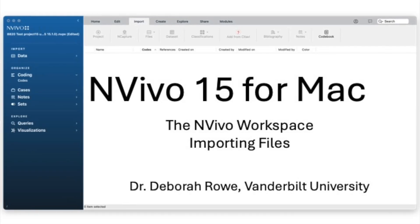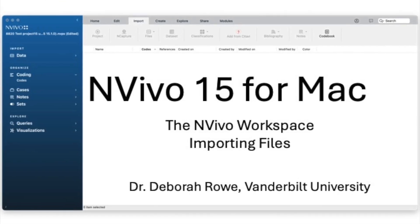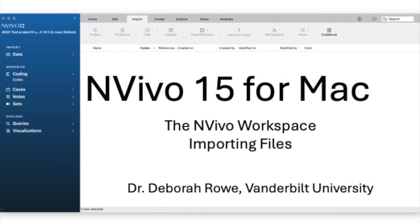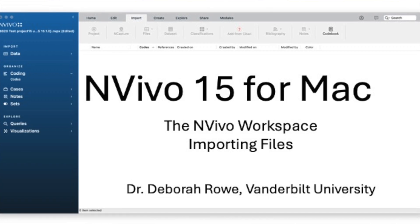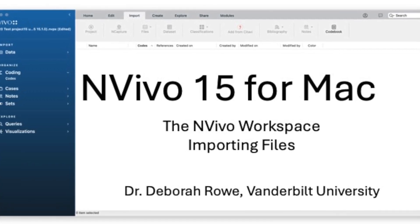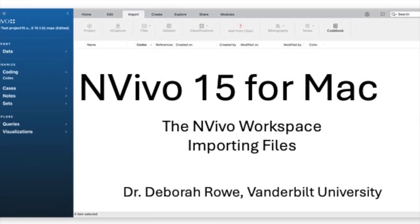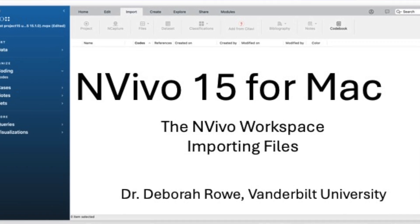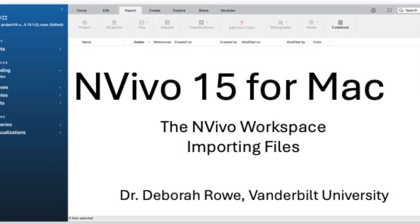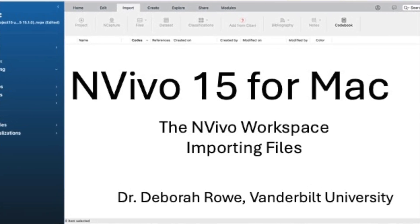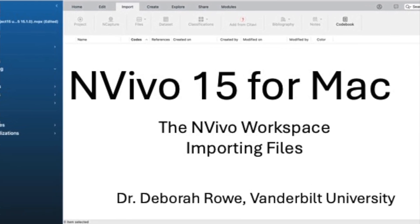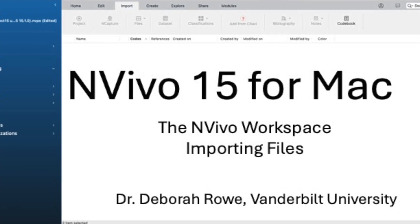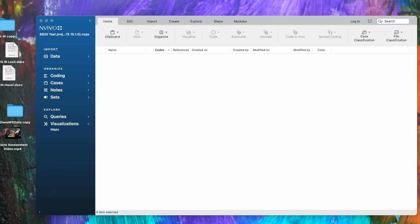NVivo 15 tutorial for Mac. I'm going to introduce the parts of the NVivo workspace, talk about how to import files and how to browse files, how to put them into folders, and how control-click or right-click is your best friend. So let's get started.